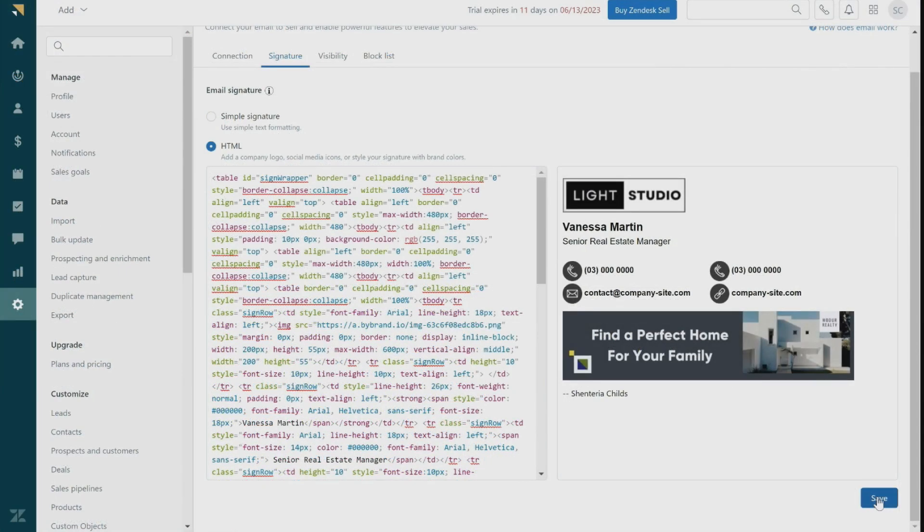Now when you send out emails, you will have a new and professional email signature that stands out.